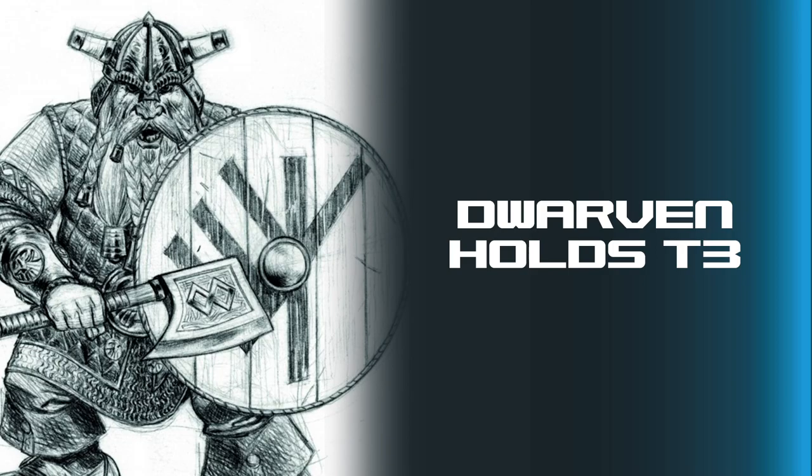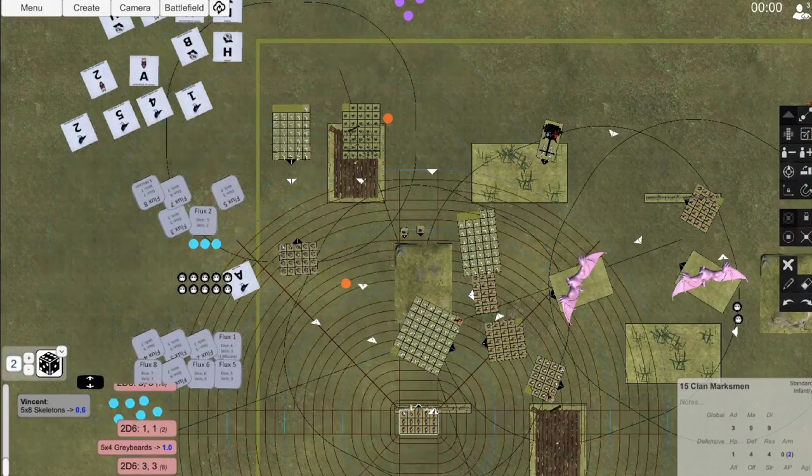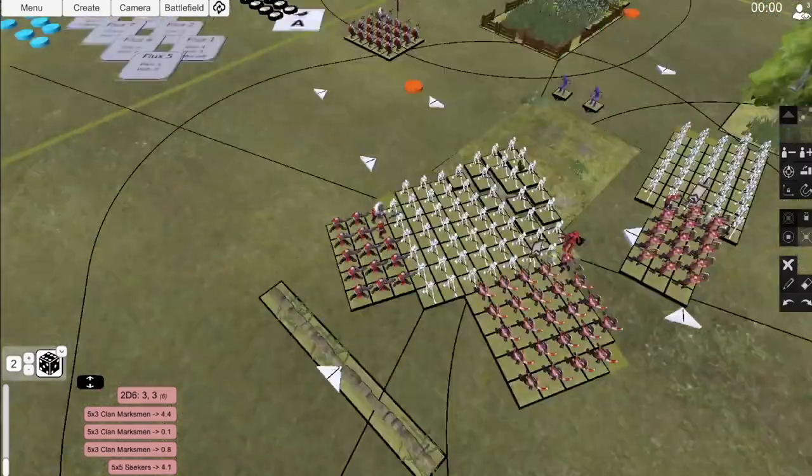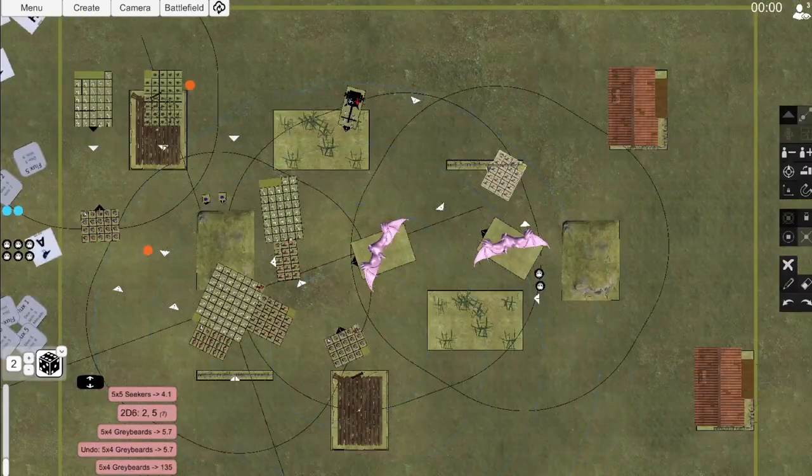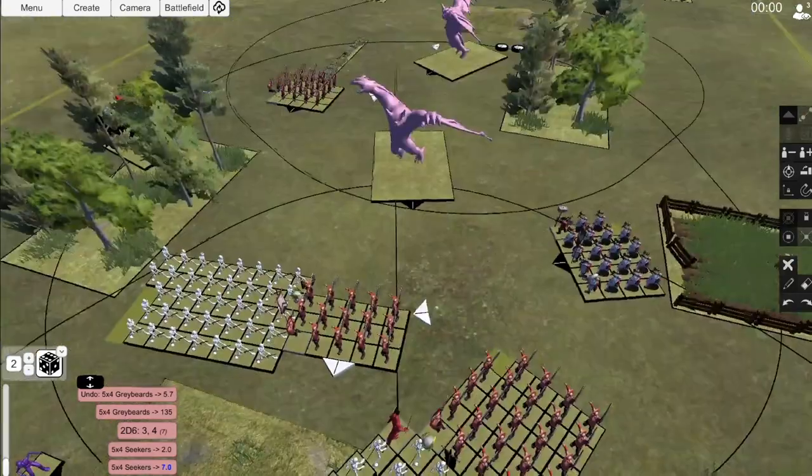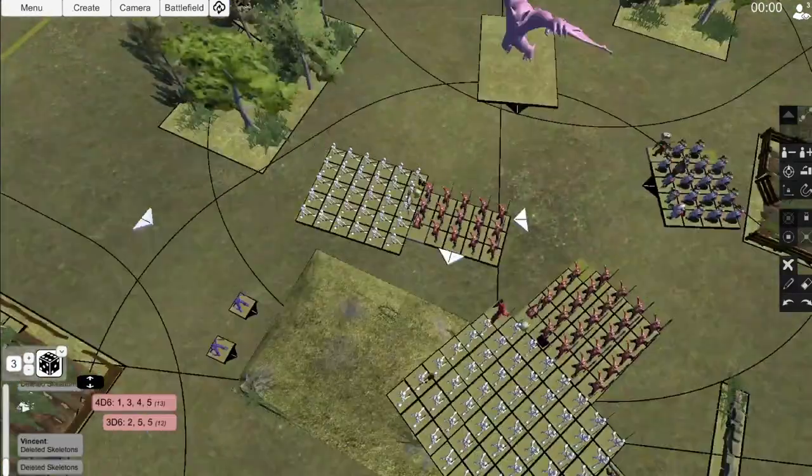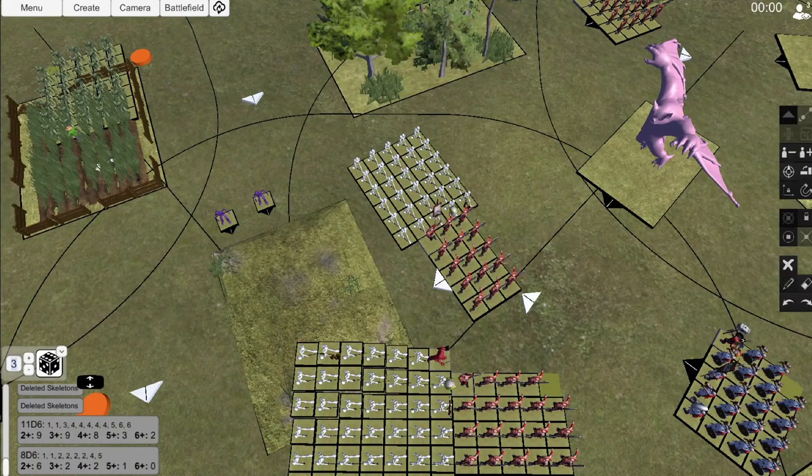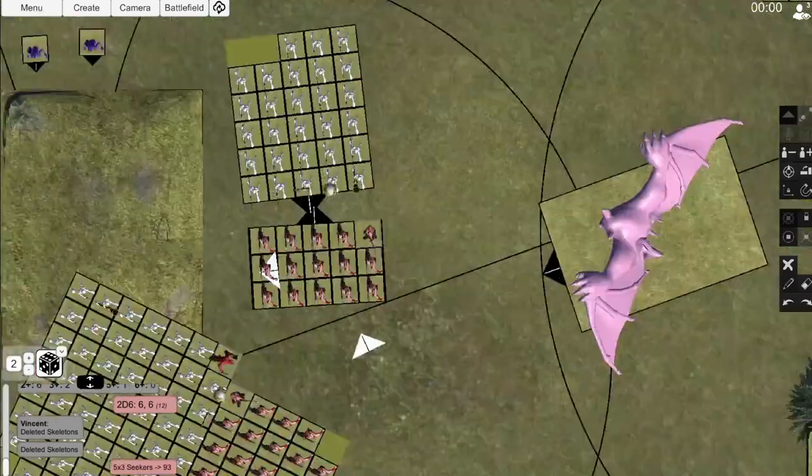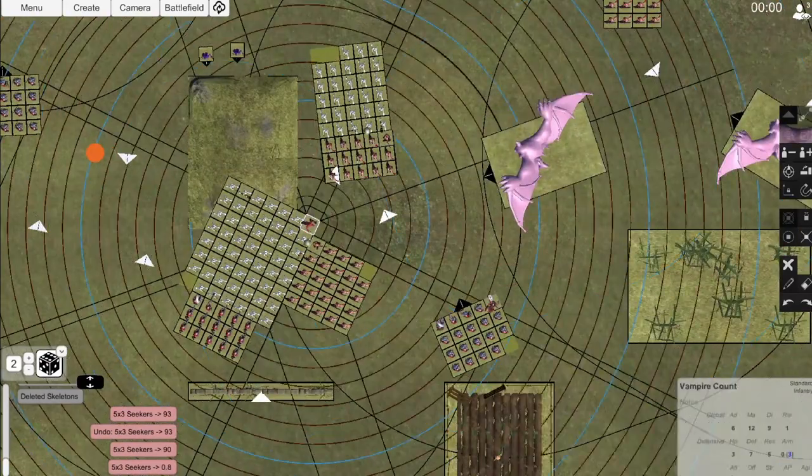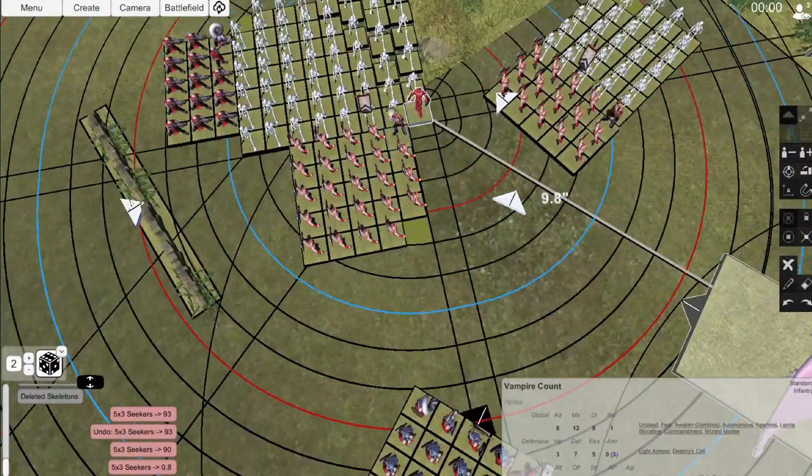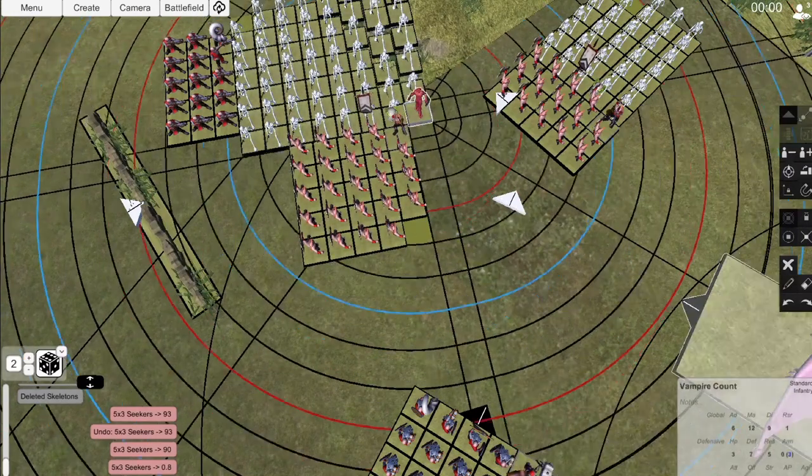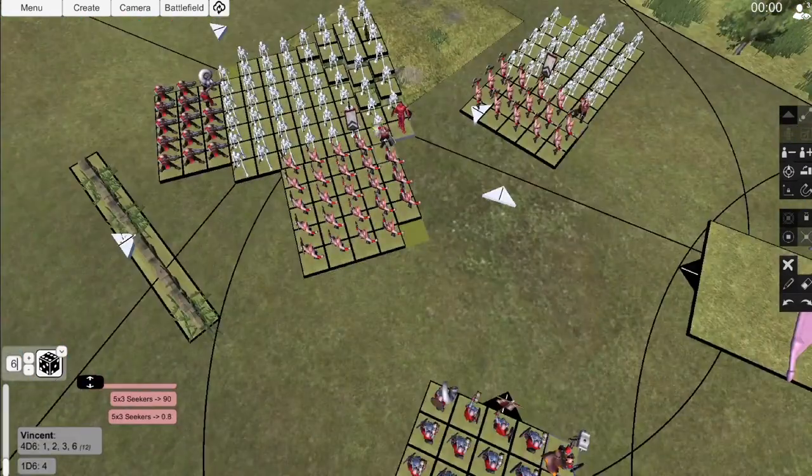Dwarven Holds, turn 3. I take the obvious double charge on the big unit of Skeletons with Seeker Unit B and the Crossbowmen. I manage to rally the King's Unit and face them to hopefully support the Seeker Unit A the following turns. I continue to move Seeker Unit C into the new left flank where the battle is mostly happening. It is now in a position to support the rest of my army on the following turns. I then reform my Great Weapon Beards to face the Shrieking Horror, as there's a potential that I lose this combat.